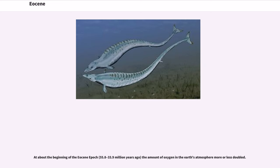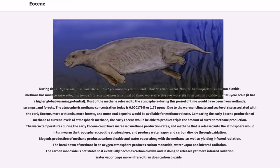At about the beginning of the Eocene epoch, 55.8 to 33.9 million years ago, the amount of oxygen in the Earth's atmosphere more or less doubled. During the early Eocene, methane was another greenhouse gas that had a drastic effect on the climate. In comparison to carbon dioxide, methane has a much greater effect on temperature, as methane is around 34 times more effective per molecule than carbon dioxide on a 100-year scale — it has a higher global warming potential. Most of the methane released to the atmosphere during this period would have been from wetlands, swamps, and forests.